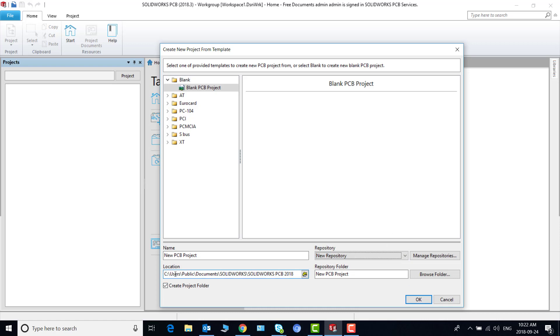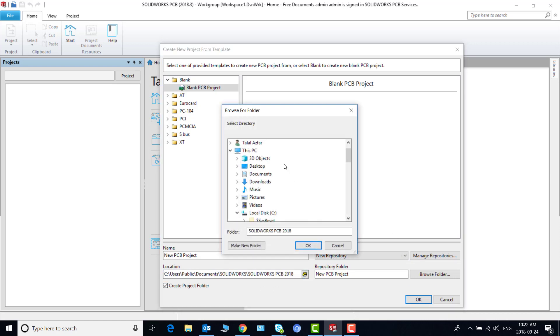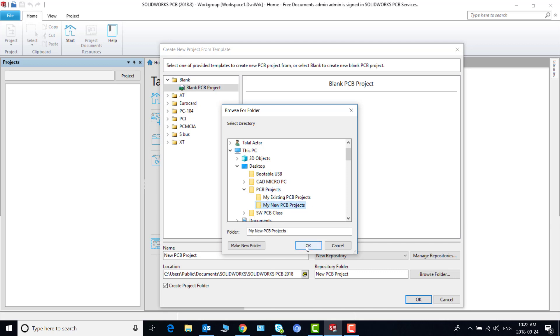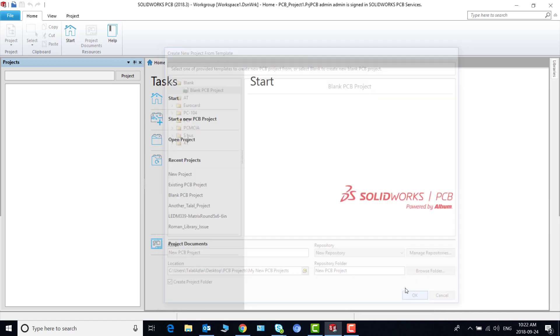And then you can select the location. So click on this icon. I want to do it on my desktop, PCB projects, so my new PCB project folder. Say okay. Okay. And this will create a new project in this new location.